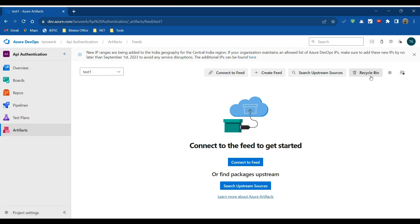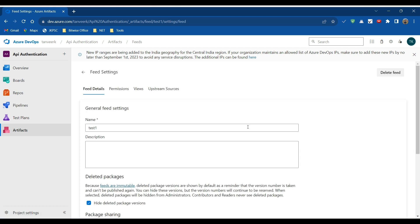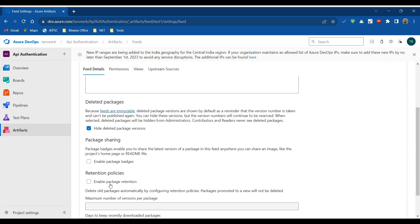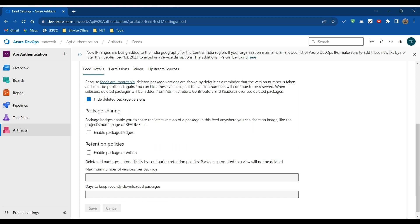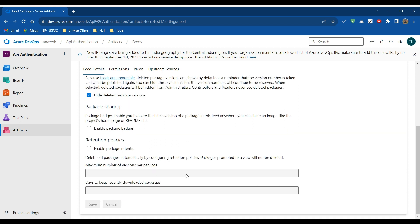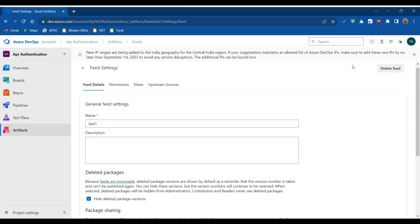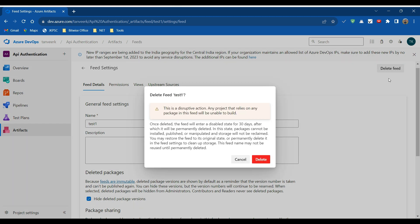With the test1 feed selected, if we want to manage it we click the Settings button. Here we can enter a description for this feed, change its name, enable package badges, and configure package retention — such as how many days to keep recently downloaded packages. We can change all those settings here.